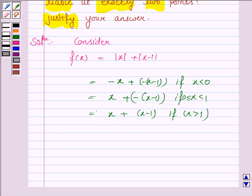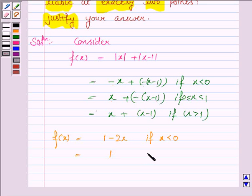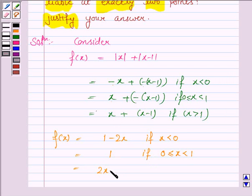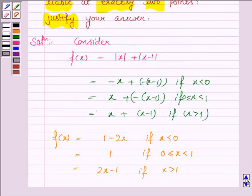So the piecewise form is: f(x) = 1 - 2x if x < 0; f(x) = 1 if 0 ≤ x ≤ 1; and f(x) = 2x - 1 if x > 1.